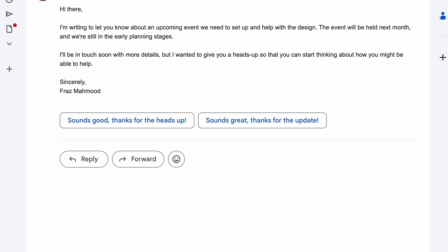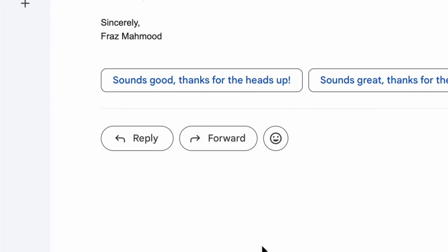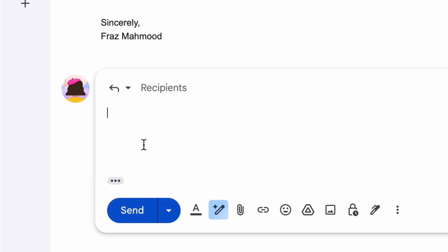Today, we'll show you how to offer available times in one easy step. Let's get started. In Gmail, create a reply to an email.